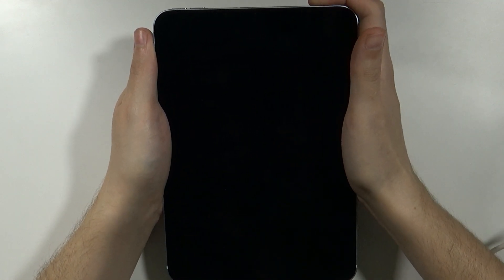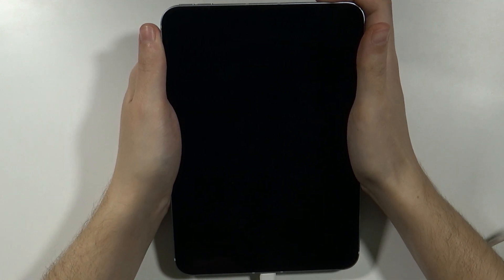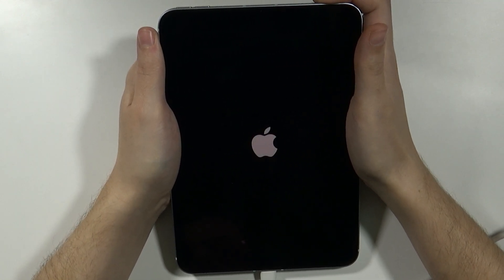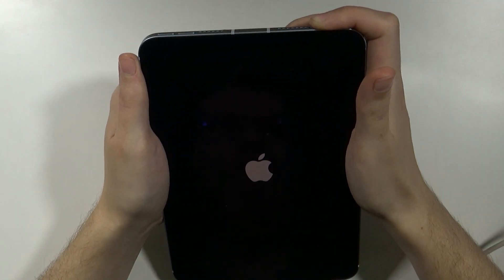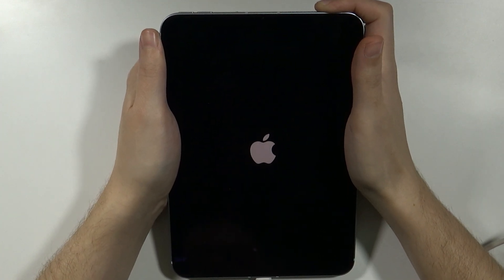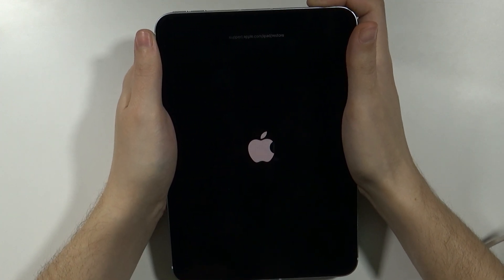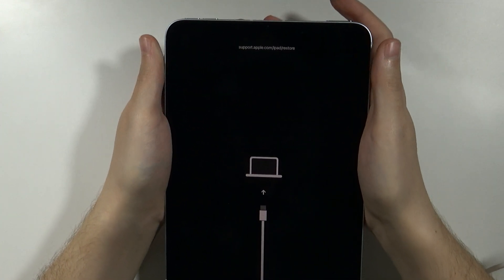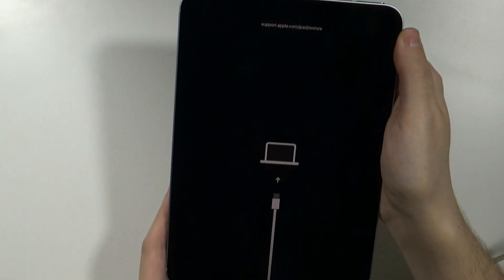So first the screen will turn off just like it did right now. Then we will see the Apple logo but keep holding the power button all the time and now we should see the recovery mode. There we go.